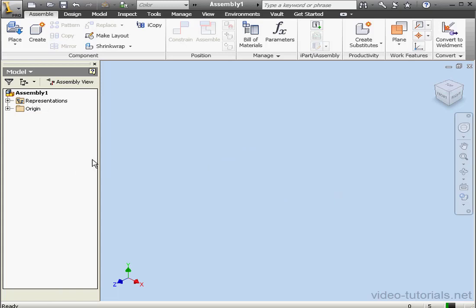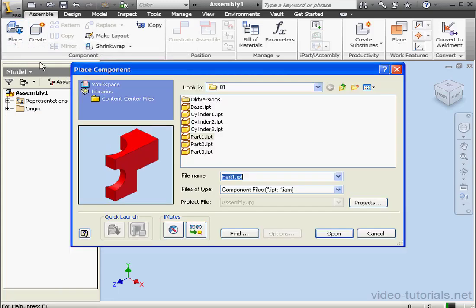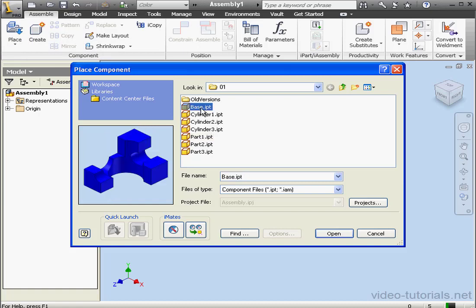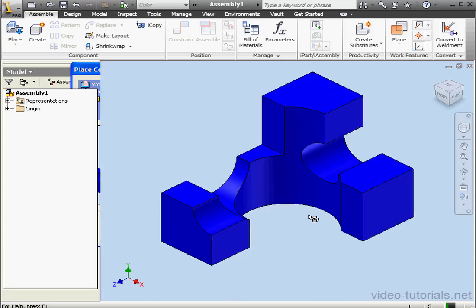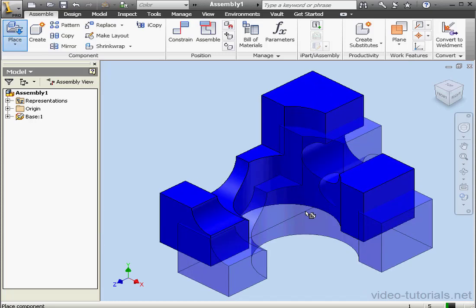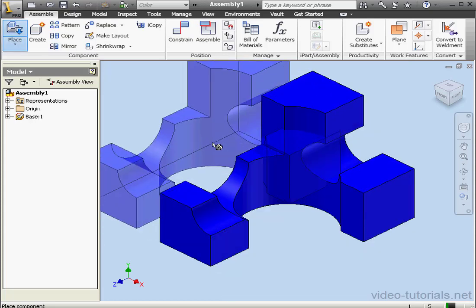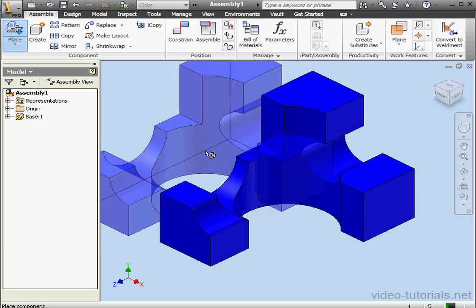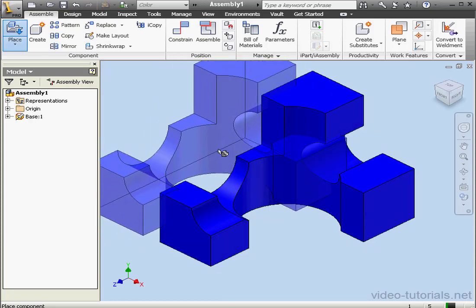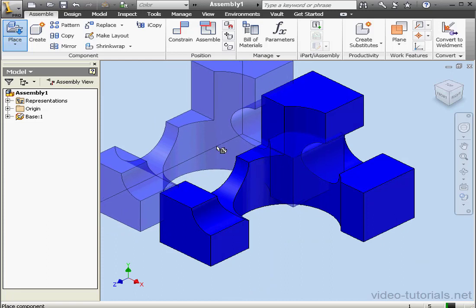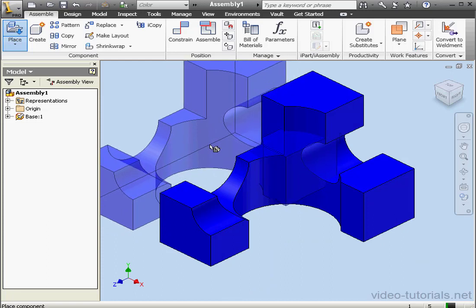We can also place components using the place command on the component panel. I'm going to select the base, here's a preview on the left. Let's click Open. Now, when I move the mouse, a second instance is available. Let's right-click and select Done.